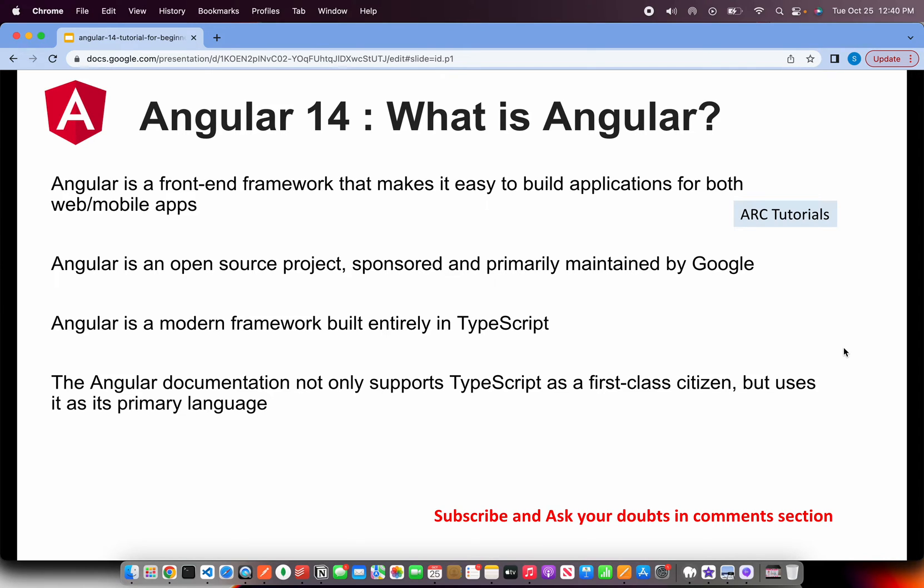Now what is TypeScript? TypeScript is a language from Microsoft which is an object-oriented extension to JavaScript.